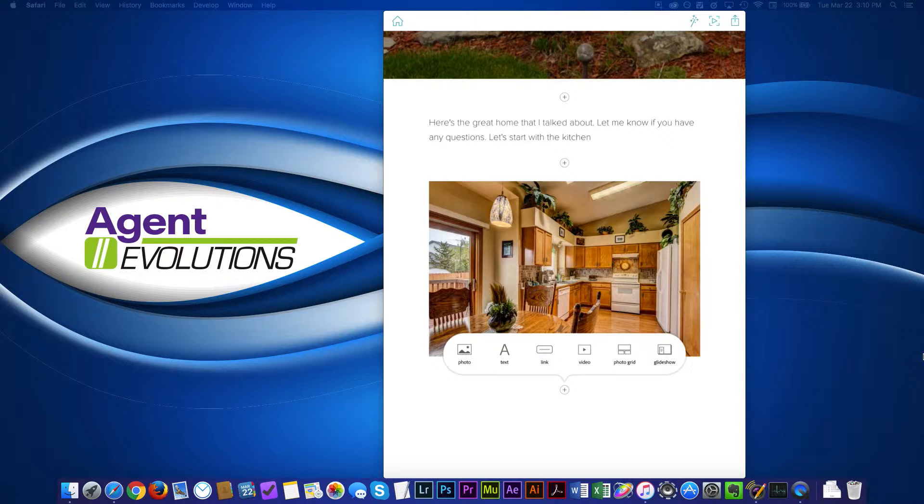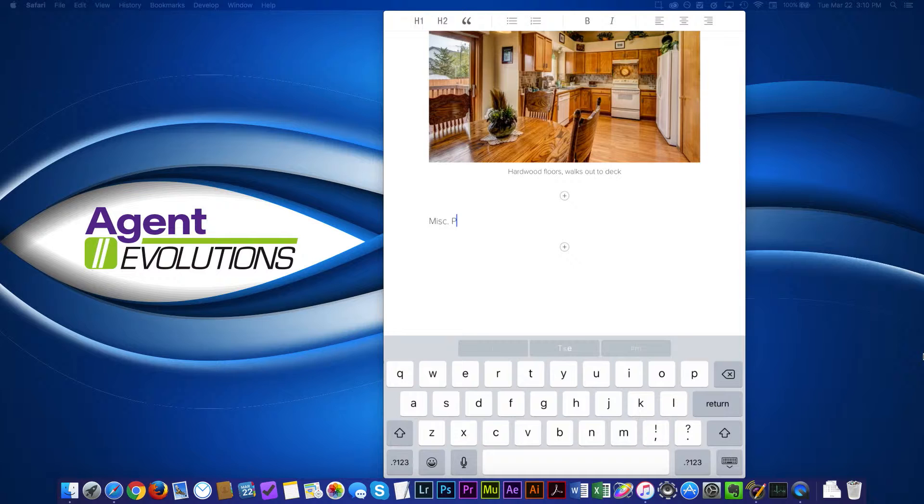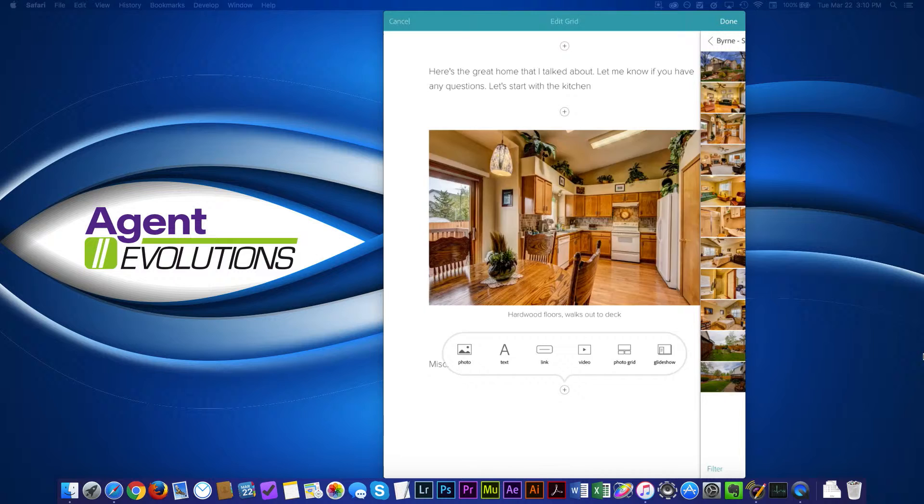So then I can come down, add another item. If I want to put some more text in, I can do that. If I want to add a video, I can. I can just put some text and we'll just say miscellaneous photos of the rest of the house. So once I've done that, I'm going to add another item down here and call it a photo grid.